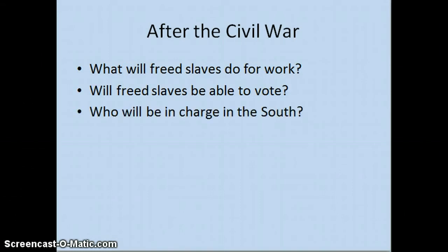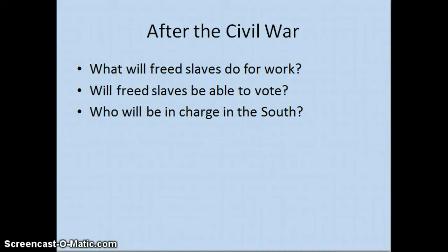A third question is who's going to be in charge in this new South. Will it be the same people who were in charge in the old South — the planter elite? Many Republicans, and remember the North was dominated by Republicans who championed the Union, don't want the old guard to be back in charge. You could argue they're being vindictive, or you could argue that the war started because of the people in charge in the South and we don't want those same people ruling in the same way.